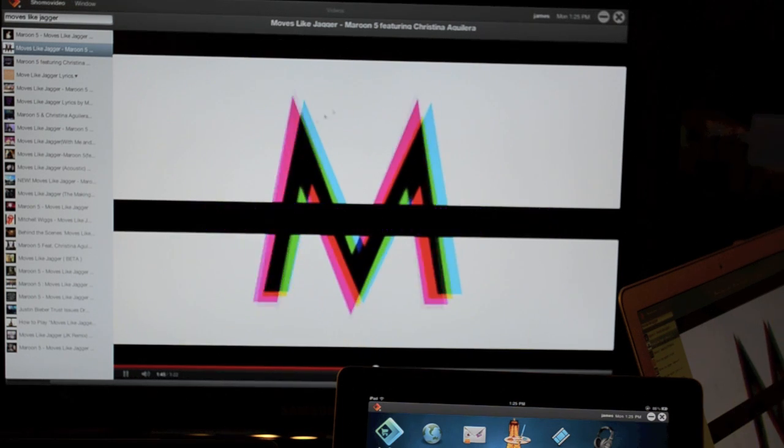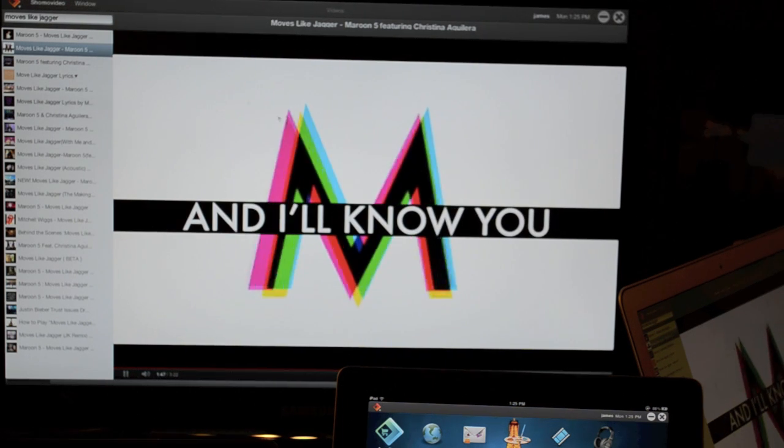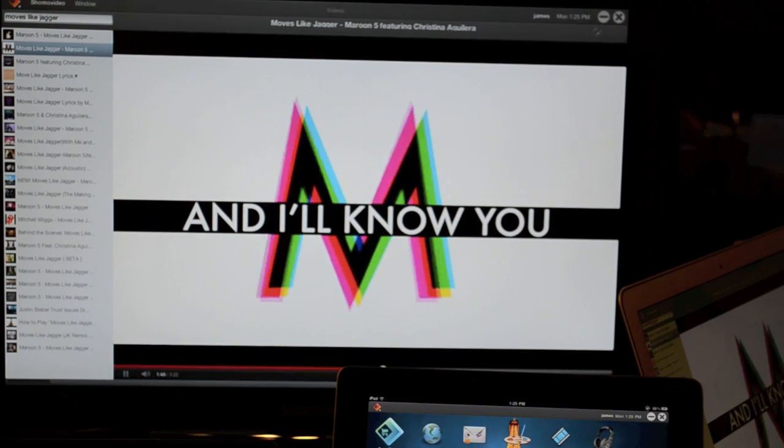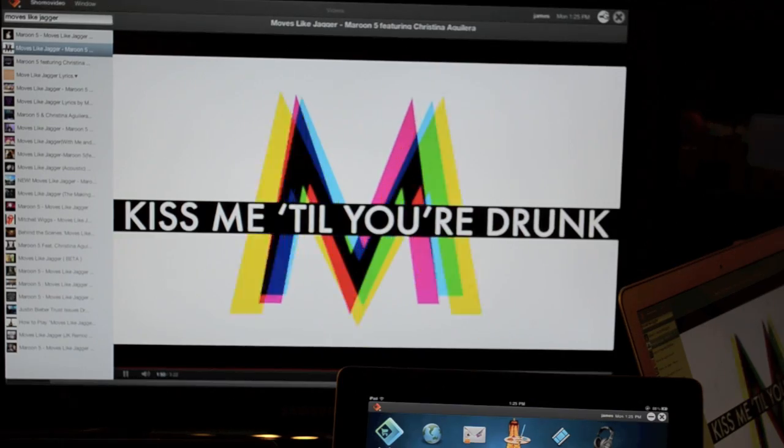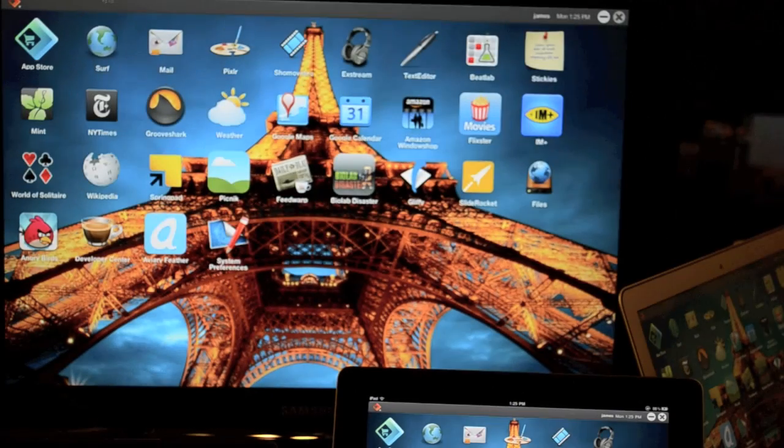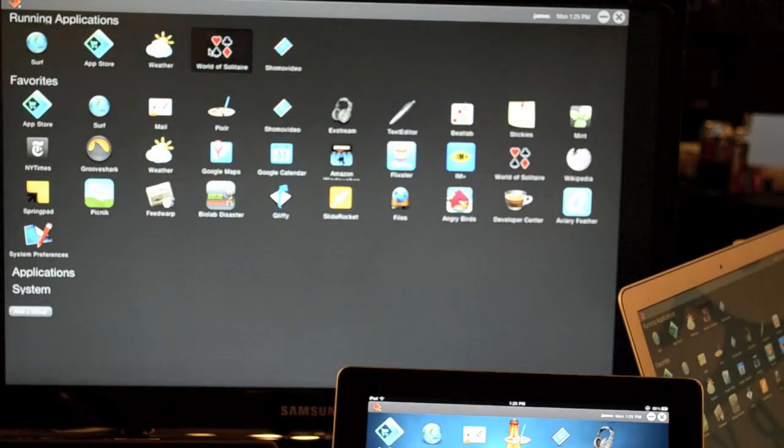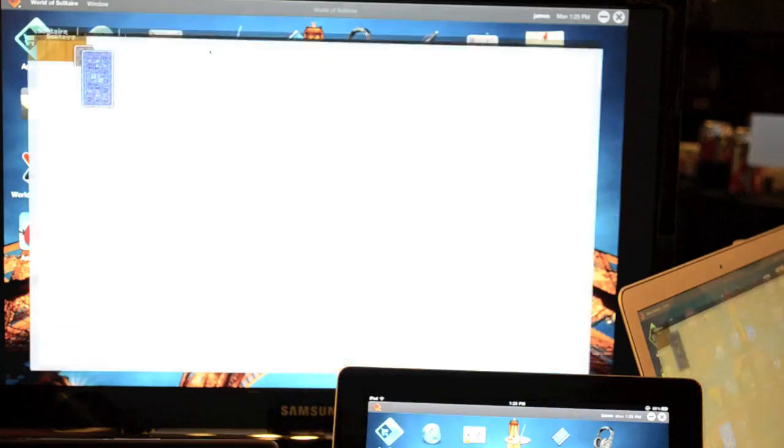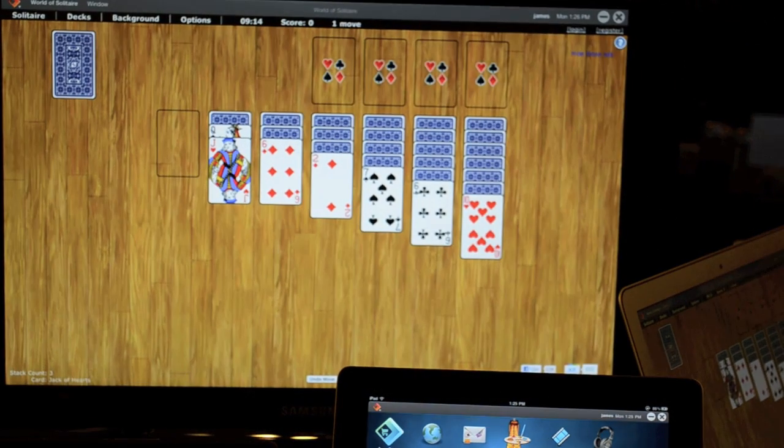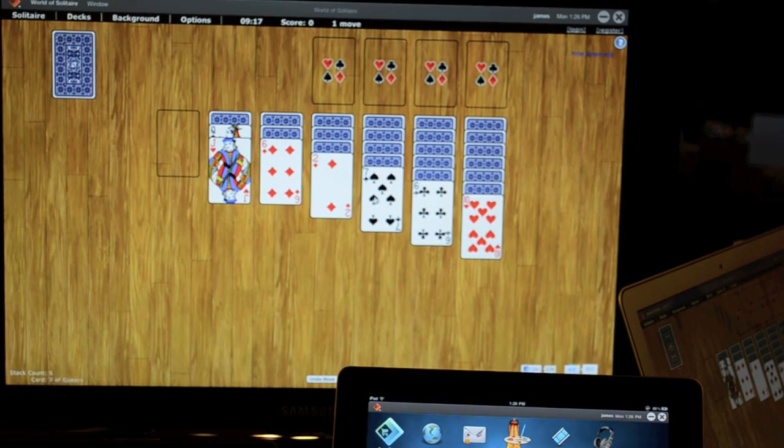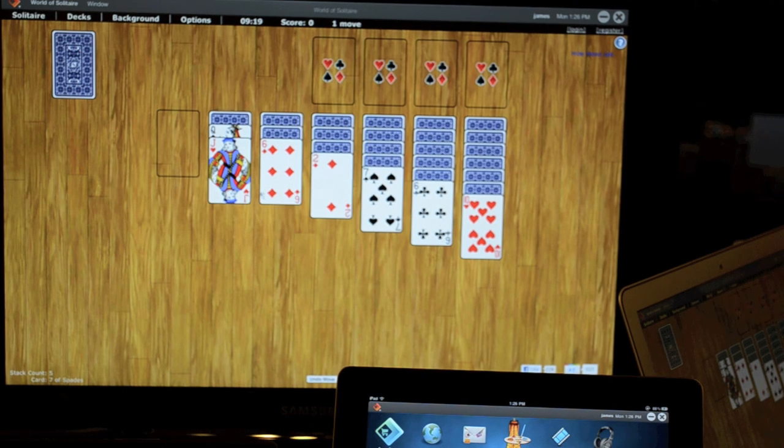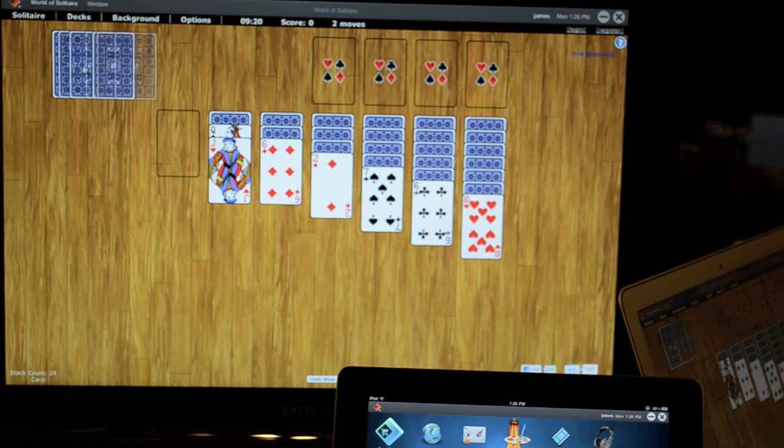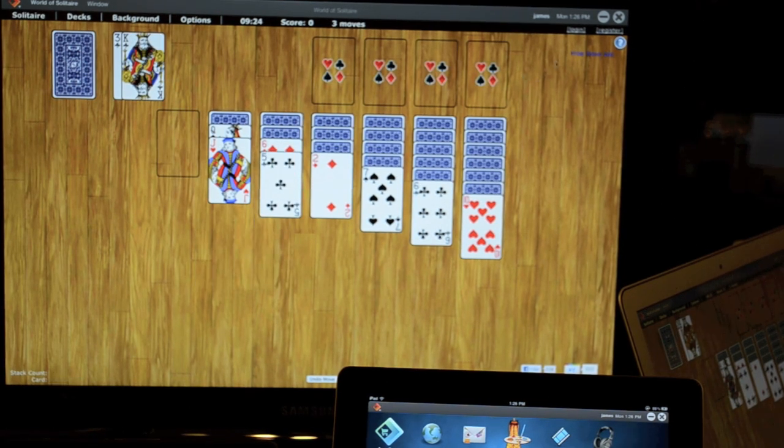So right now we have a video app running. This is just a YouTube video app. It connects to YouTube. You can hear the music playing. I can minimize that. Now I feel like I want to go play Solitaire, so I'll just go play Solitaire. And I'm not that good at Solitaire. Let's see if we can grab. No, that doesn't work. So whatever. We're just playing here. So we're playing Solitaire.